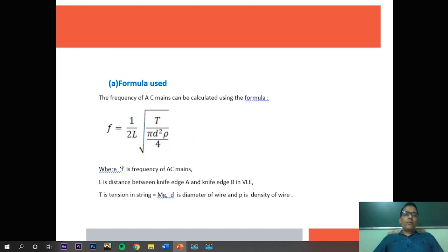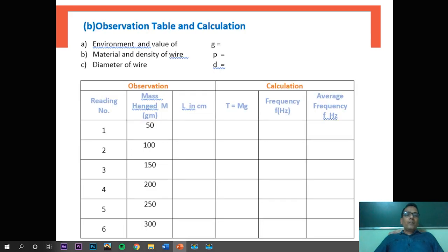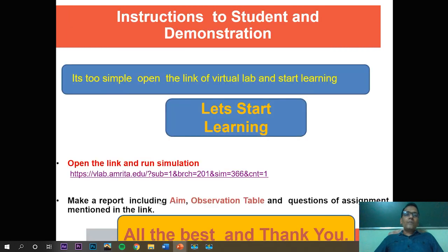I am directly giving you the formula used here because we will discuss the theory part in the lab demonstration. This is the observation table, which I will give to students separately. The parameters mentioned include the value of g, the material and density of wire, and the diameter of wire, which the student can choose from the virtual lab platform. The mass hanged in the experiment is given in grams, and the student has to choose six different masses starting from 50 grams to 300 grams. The student also has to make the report including the observation table.